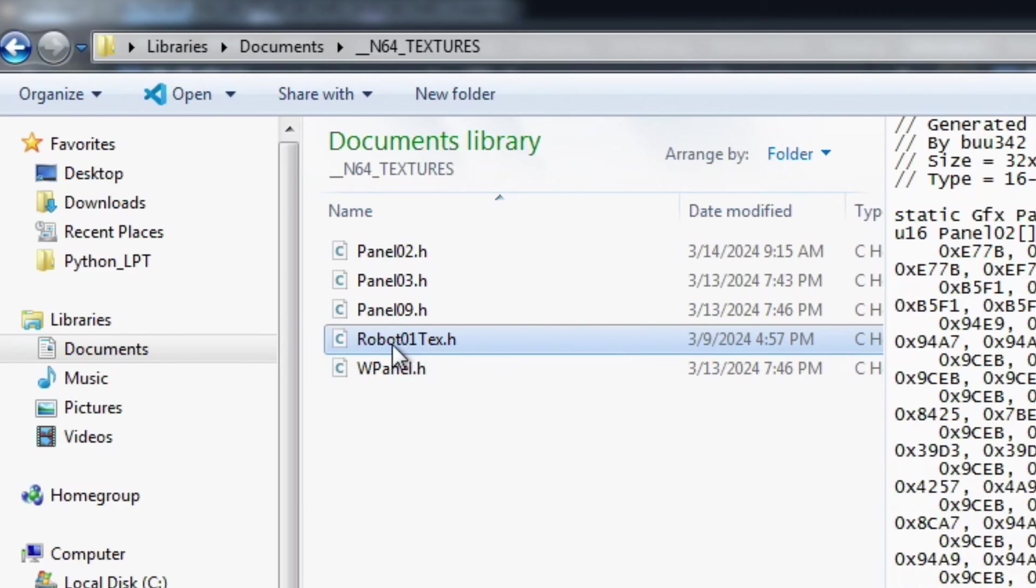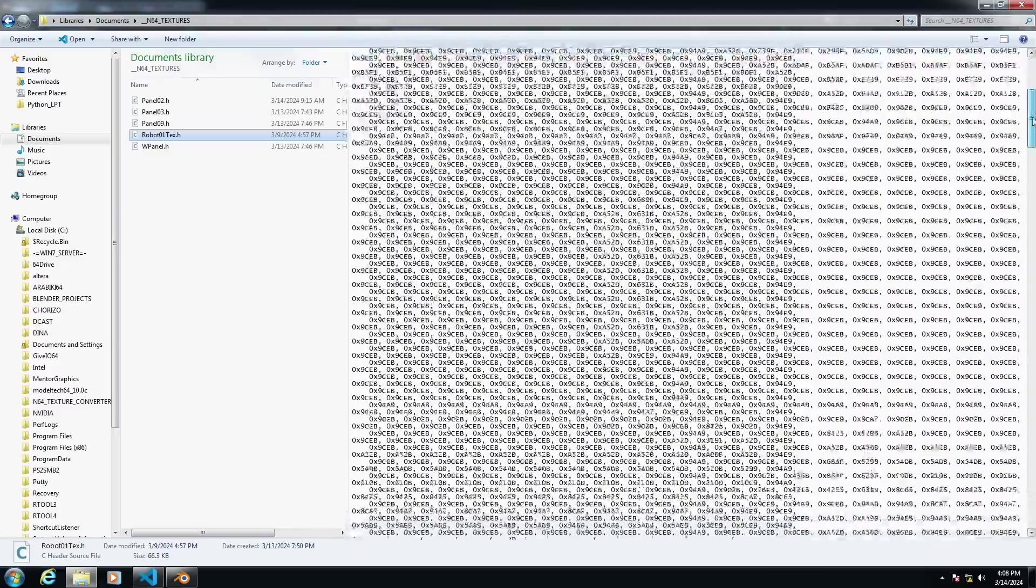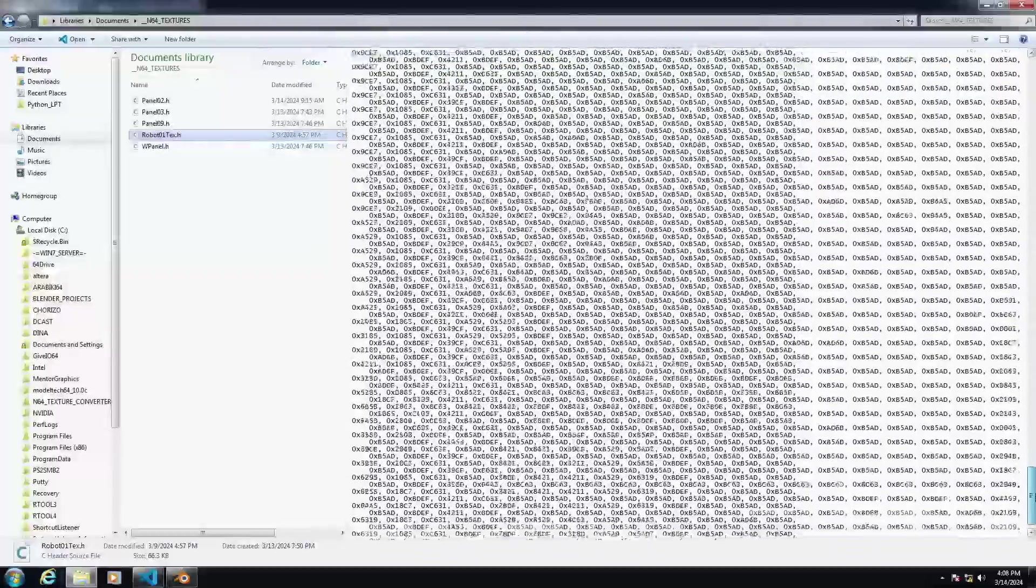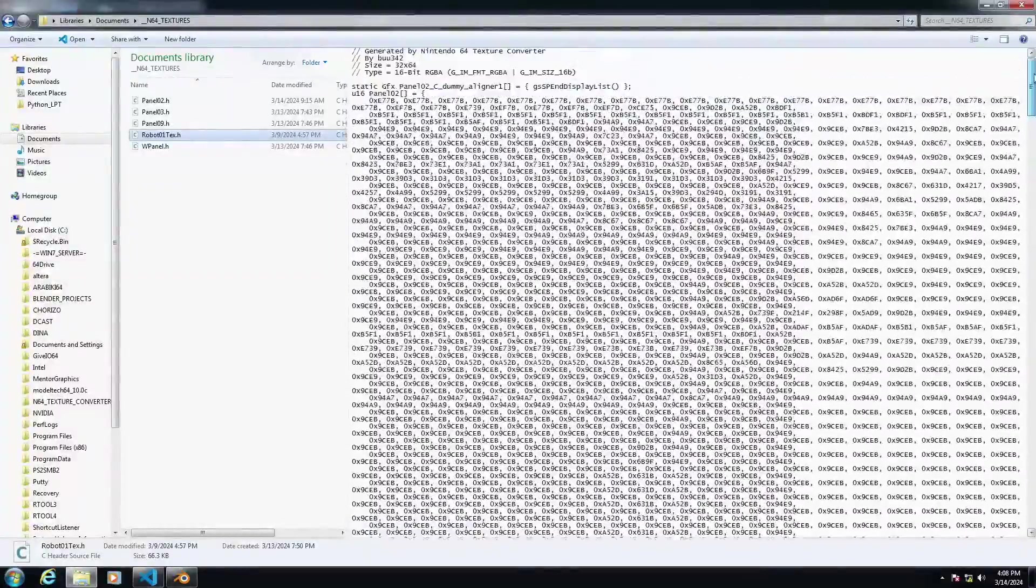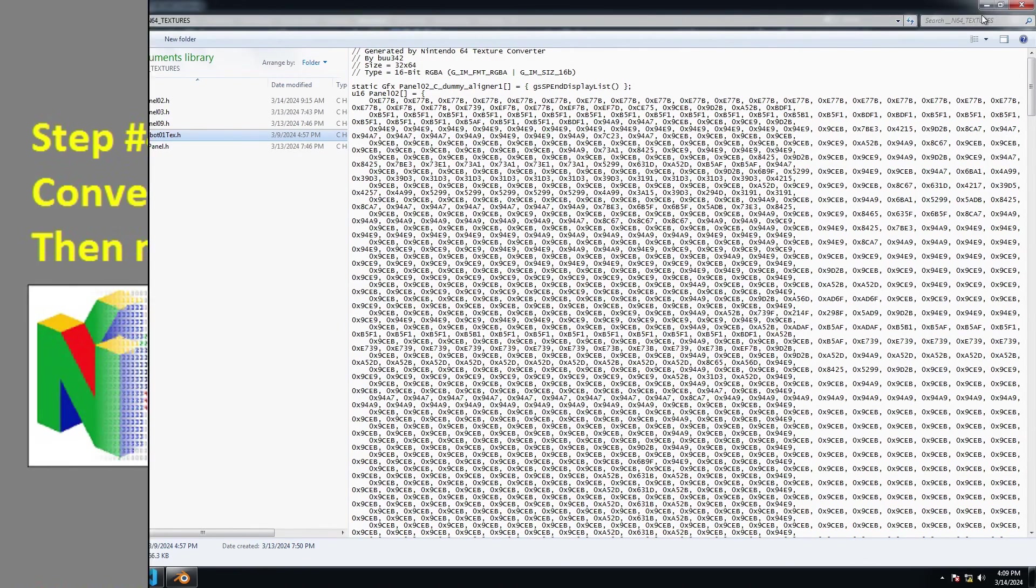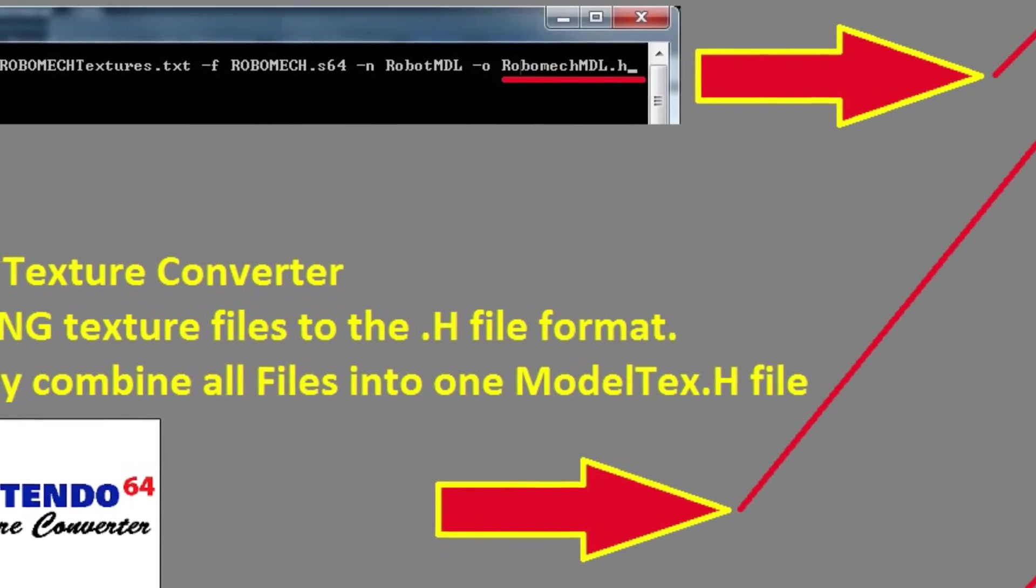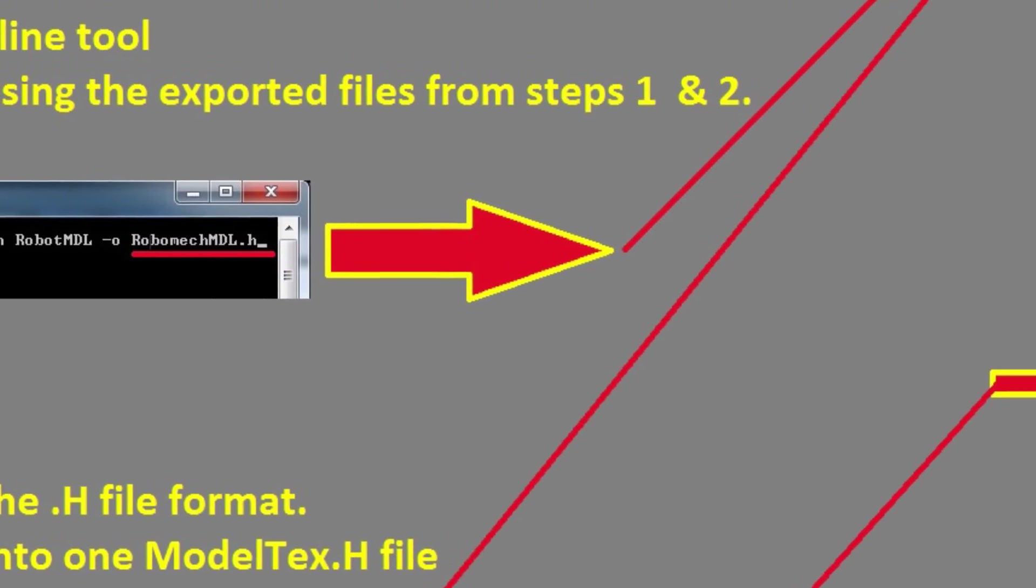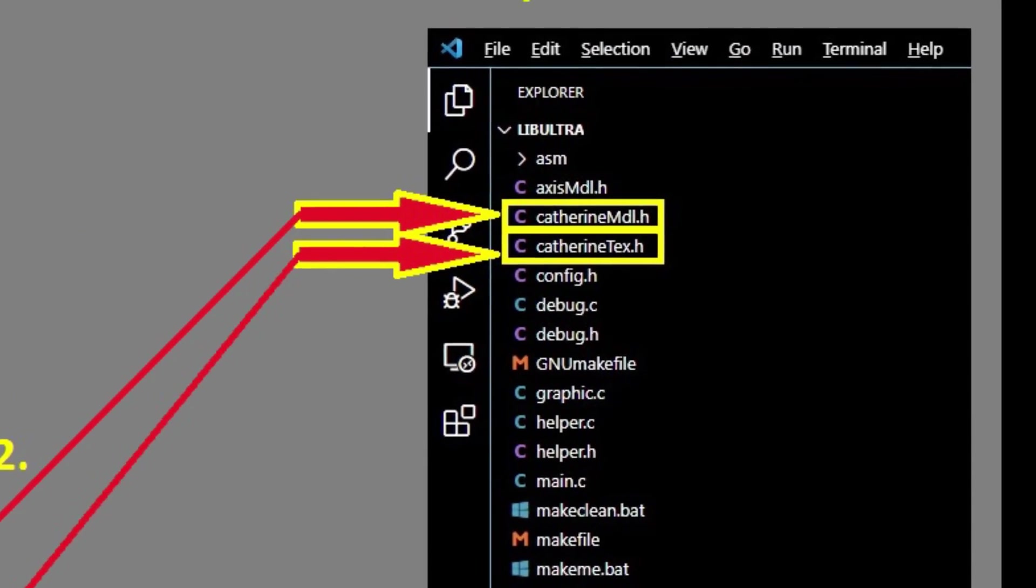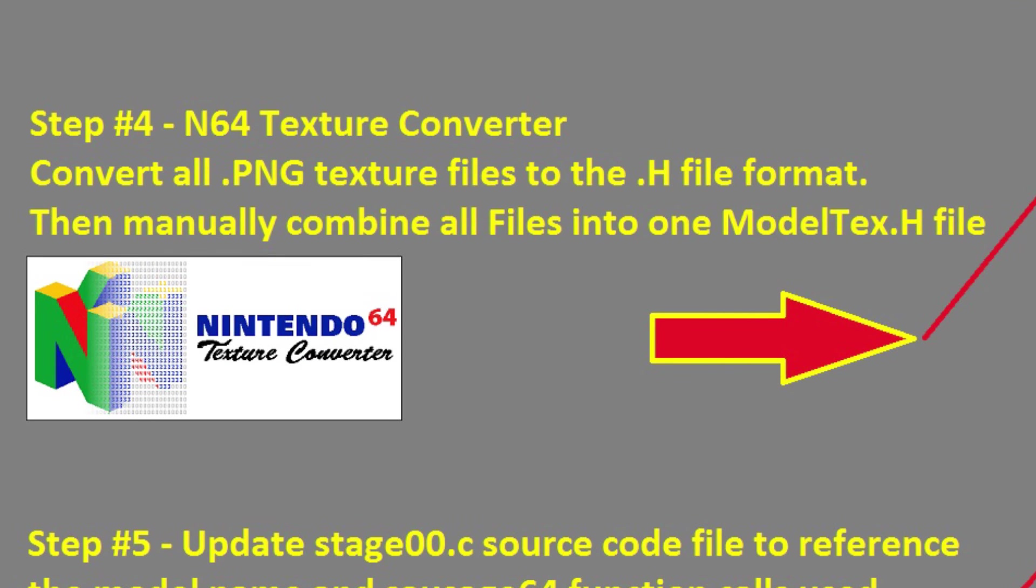You can see here that I have all of my textures converted and then I combined all of those together into one final h file that I have declared here as robot one tex dot h and that has all of the textures that are a part of my model they've all been converted into the format that the N64 requires and so that file is what we'll include within our source code.